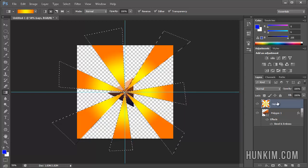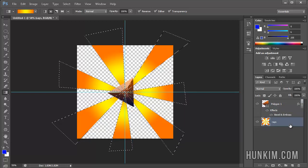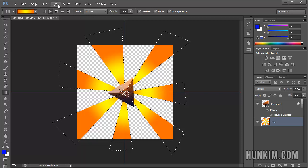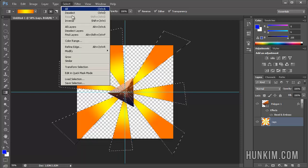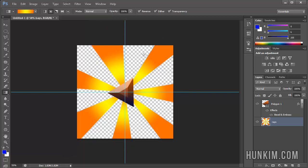I'm going to drag this Rays layer down. Then you can always go select, deselect or control D. We have some kind of light burst effect.